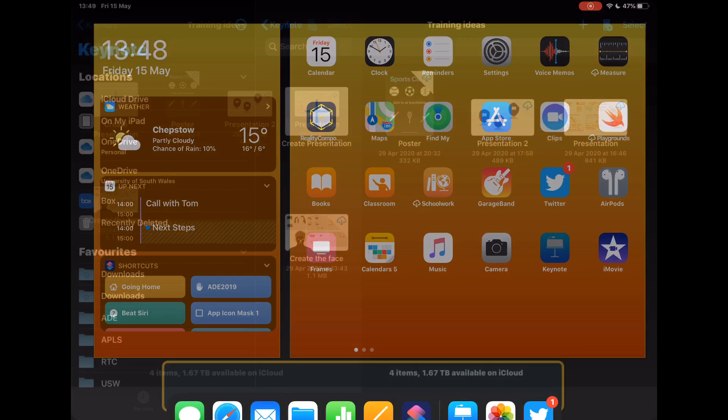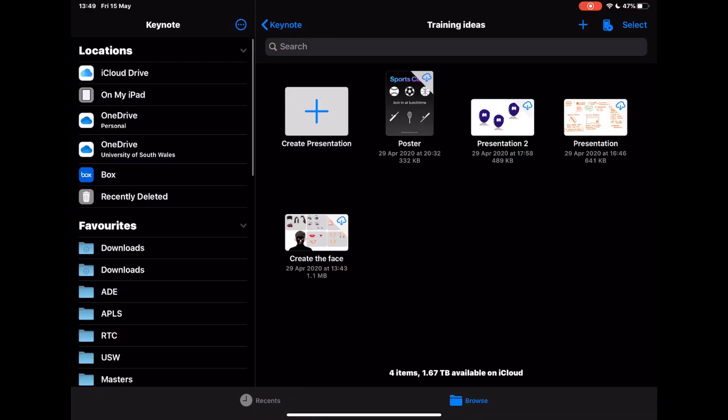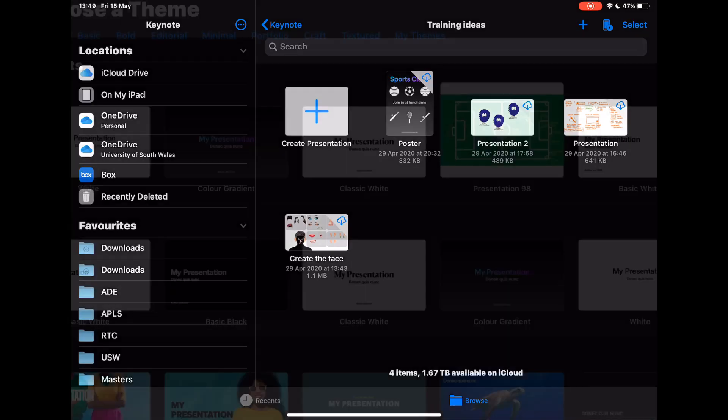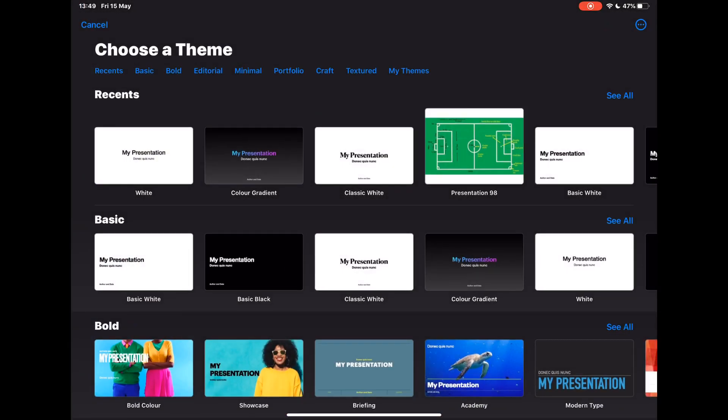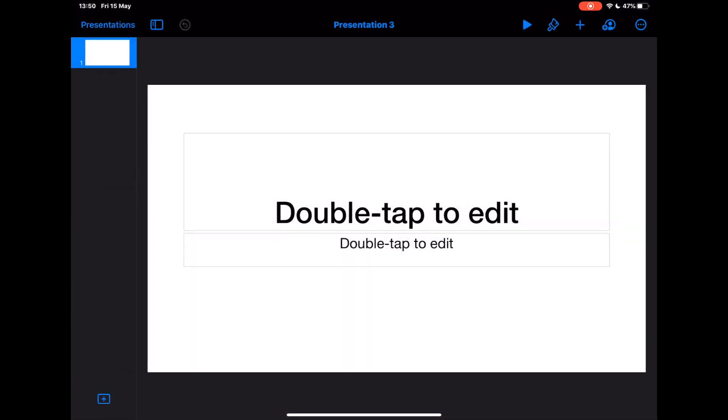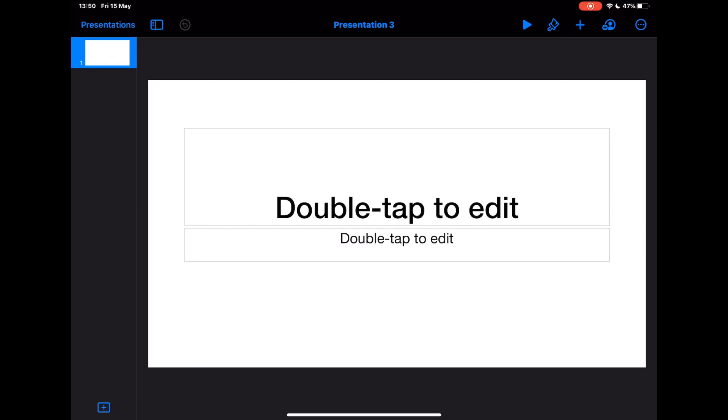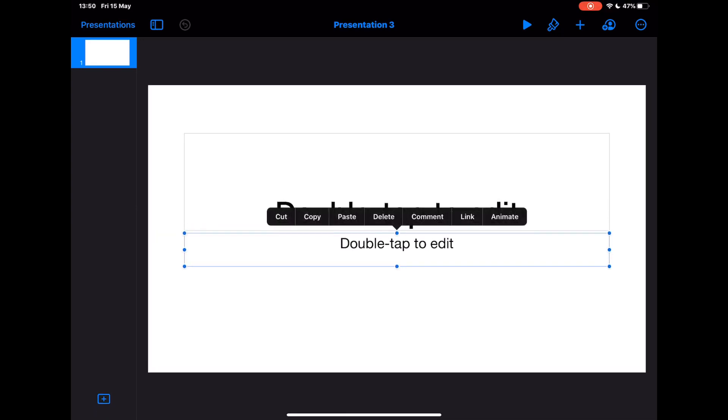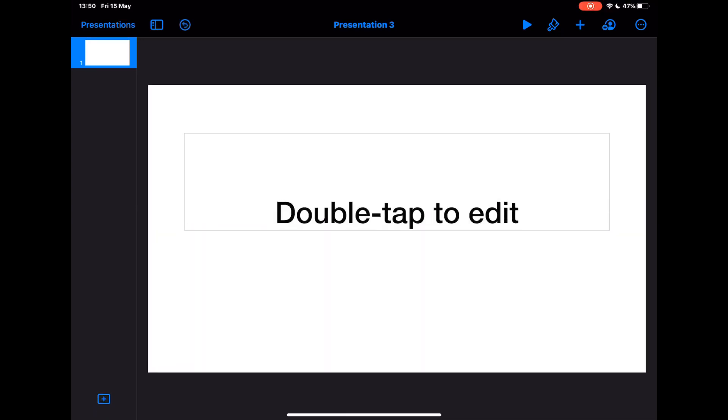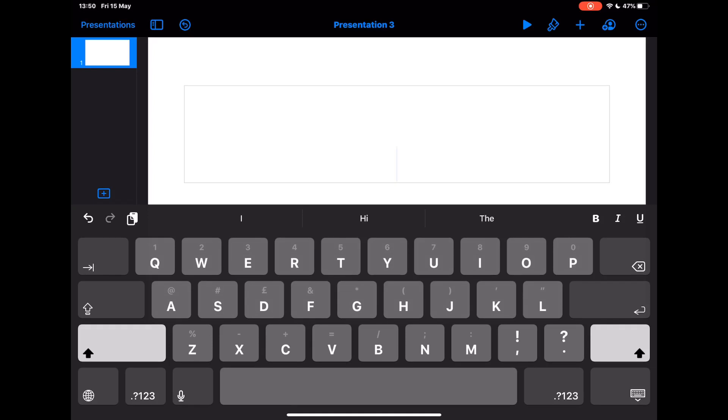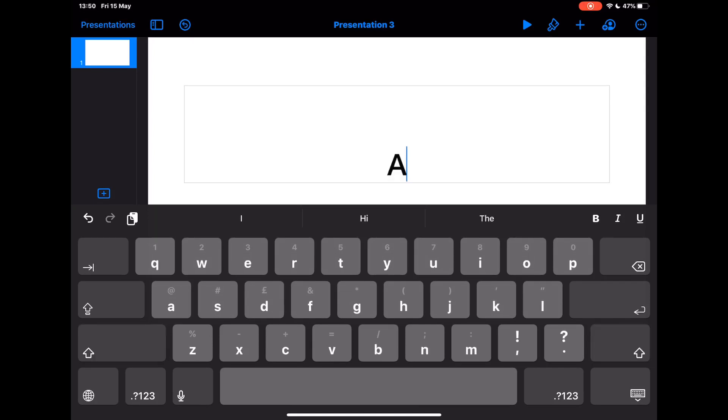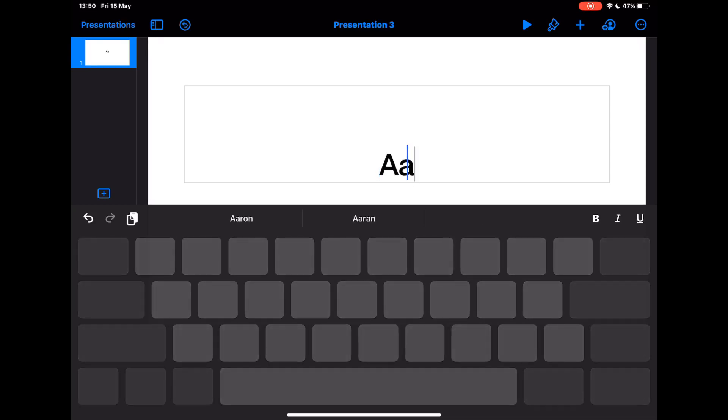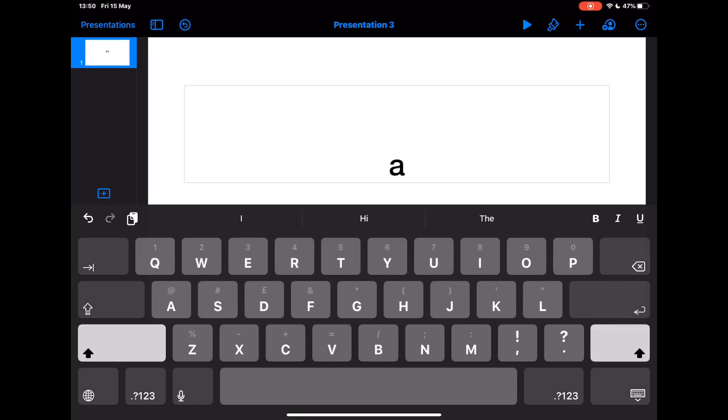So let's jump into Keynote and I'm just going to create a new presentation. I'm just going to use a blank white one because I'm not really fussed about all the backgrounds. I'm going to get rid of that bottom line of text, tap and delete. And then in this box, I'm just going to start with the letter A. So I can tap A on the screen. Now this is going to be a lowercase A, so if I just tap again, I can just delete that first one.